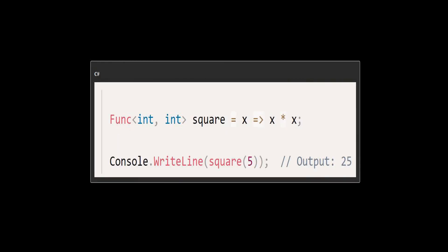This Lambda expression defines a method that takes an integer as an input, squares it, and returns the result. The Func<int, int> delegate is used to represent this method.